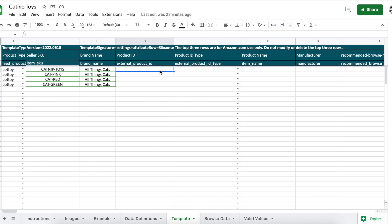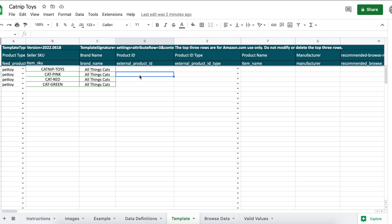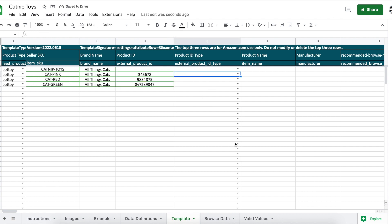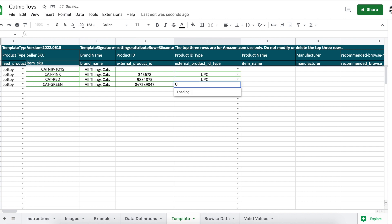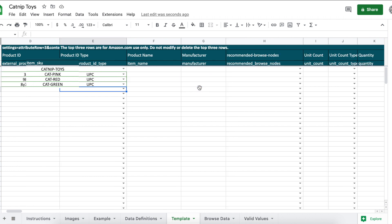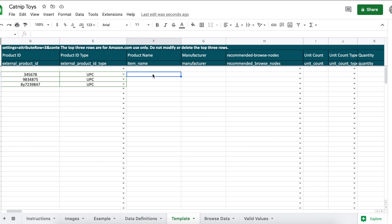So if you get GTIN exempt you would leave all of these here blank, or if you bought barcodes you would leave the parent blank but you would enter them in for the children listings, and each child listing is going to have its own unique barcode. And then your product ID type would be a UPC if that's what you purchased. Item name: this is the listing title of your product. You will want to do your keyword research for this instead of just putting a simple title like catnip toy.